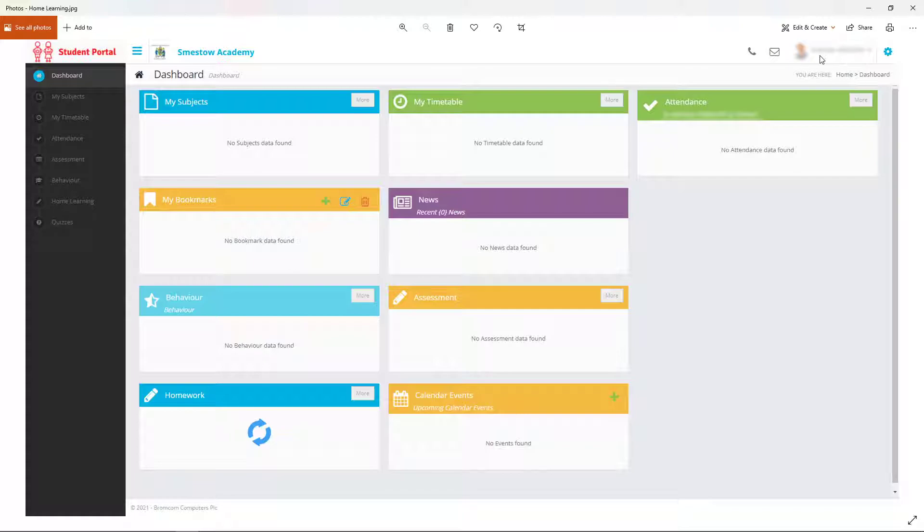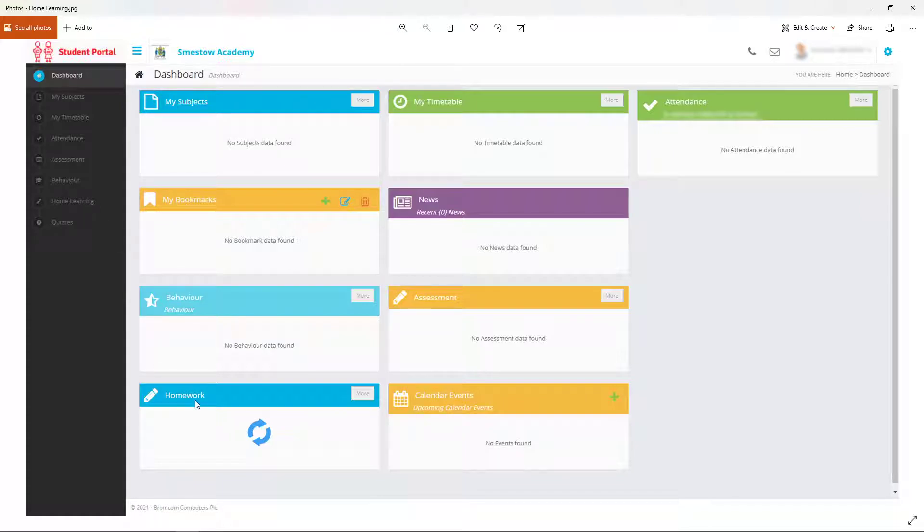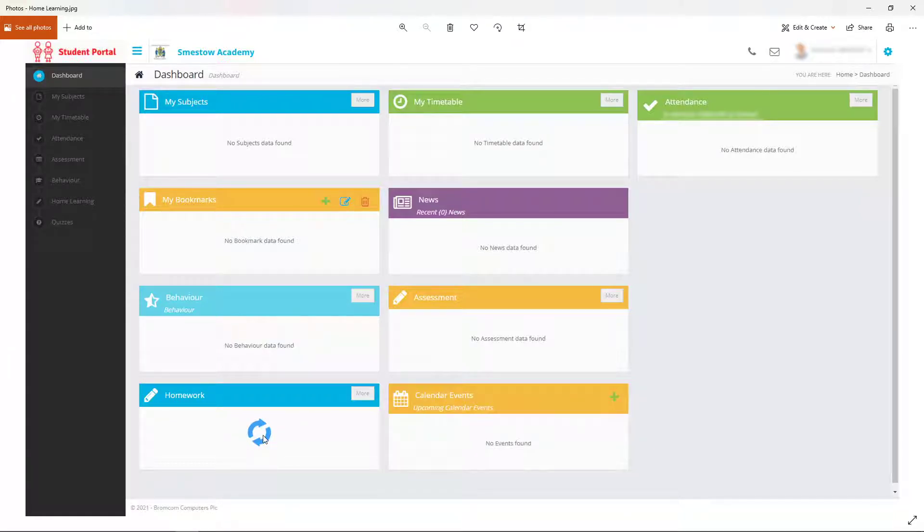Home learning is on the left-hand side. You can click that or your homework, which appears here. It's the same thing.